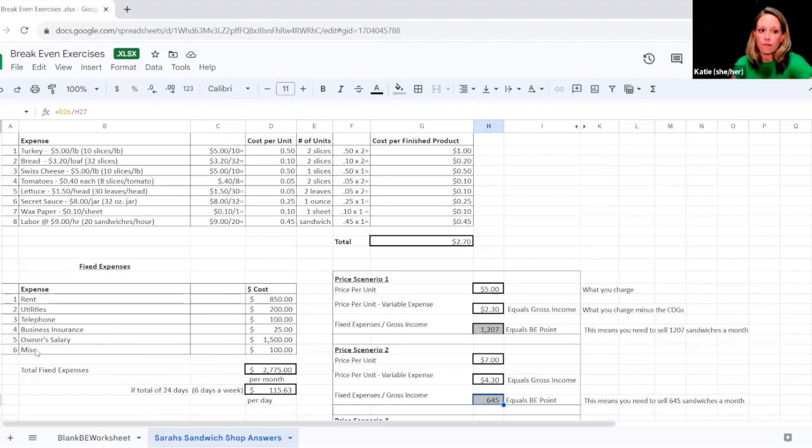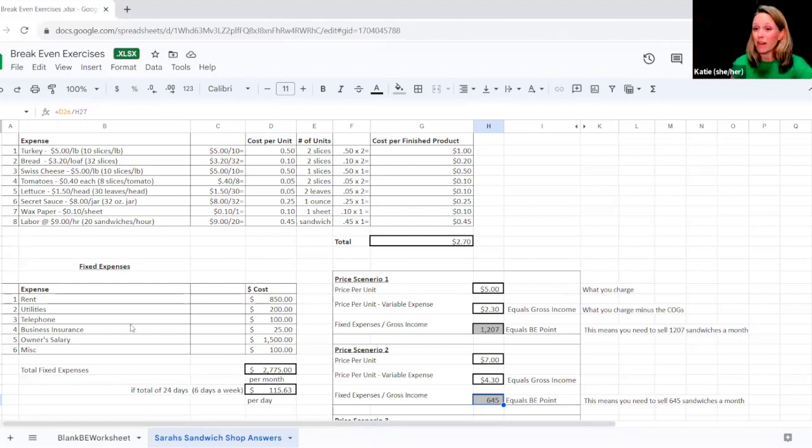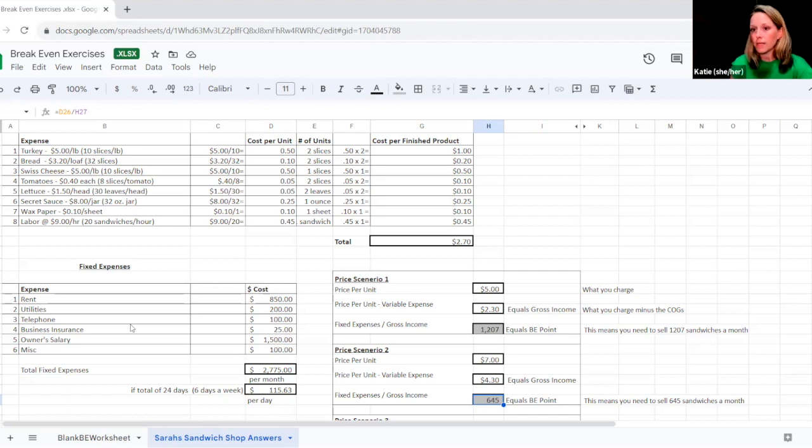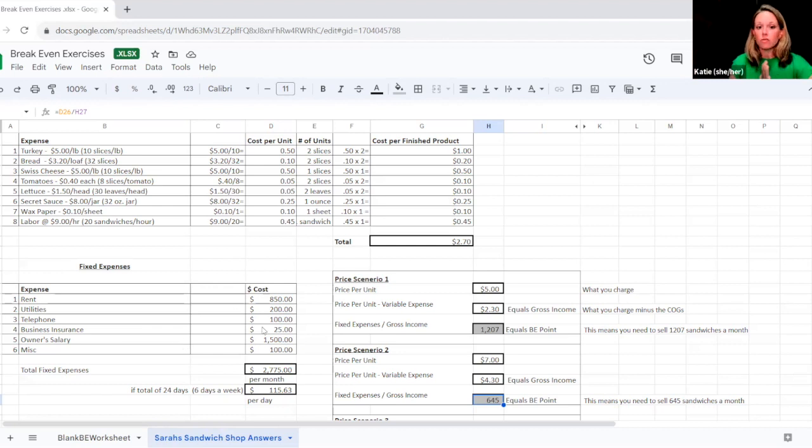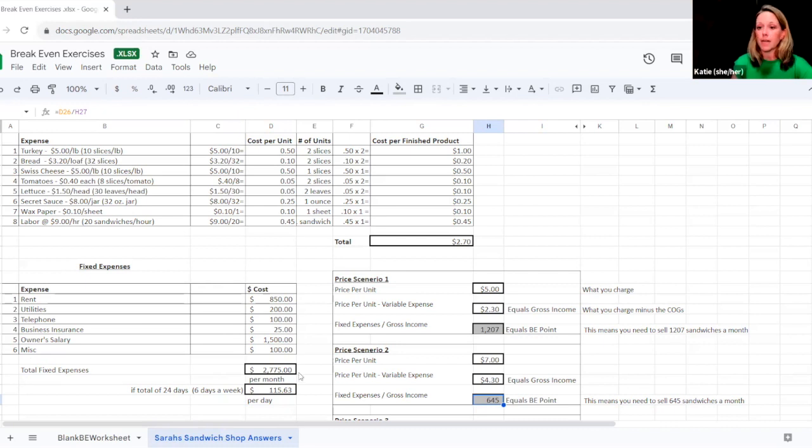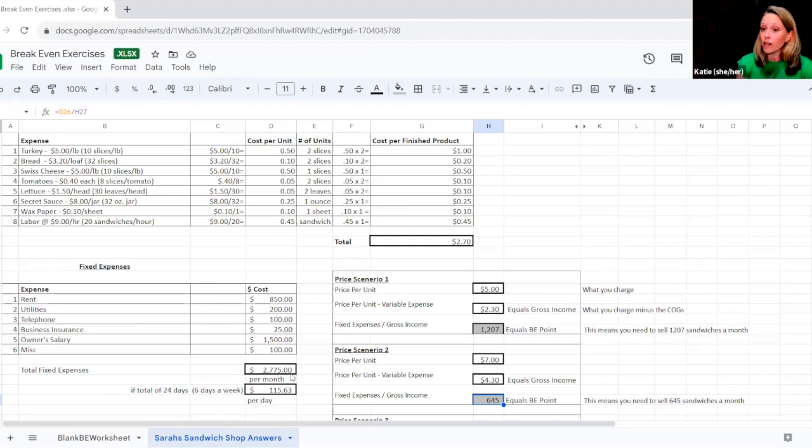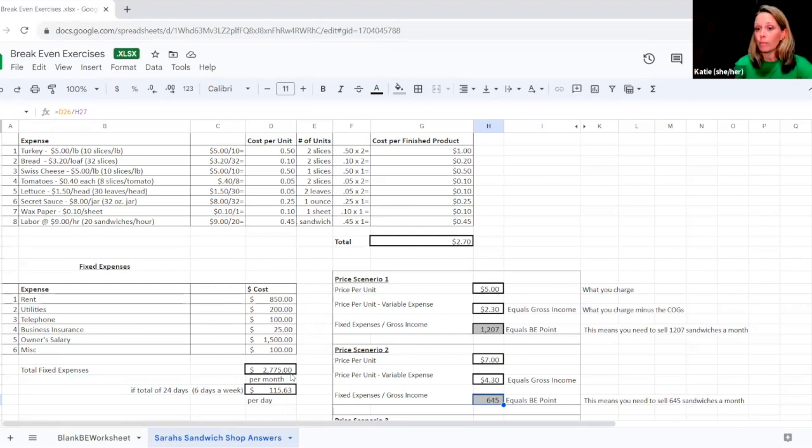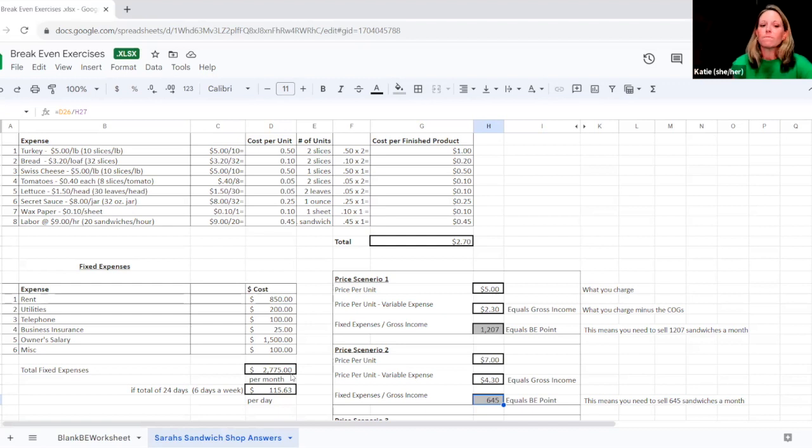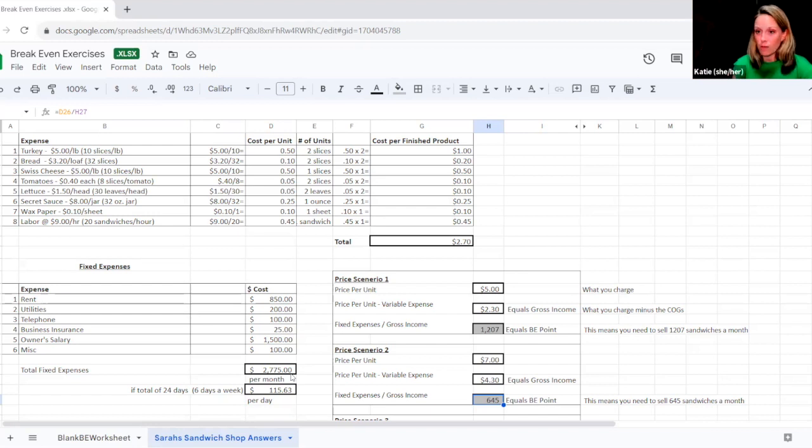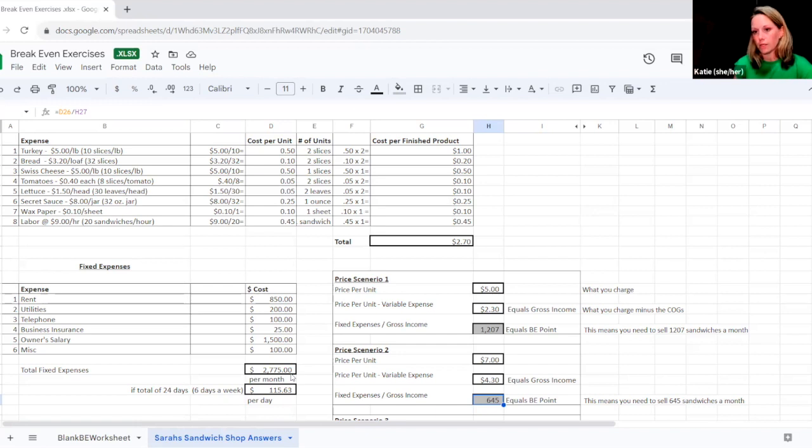She's got five of them listed. There are six of them. So you might have six, like Sarah does. You might have 25. It just kind of depends on what your business model is. And it's going to be different for each person. And that's totally fine for each business. So again, she's calculated all of this out. She's summed this up to say, on a monthly basis, I know just to keep my business open. It costs me $2,775 per month to stay open. She took that number and divided it by 24 because she knows that during a 30 day period, she's open six days a week. So she's open 24 days a month. And that gives her a per day cost of being open $115 and 63 cents.